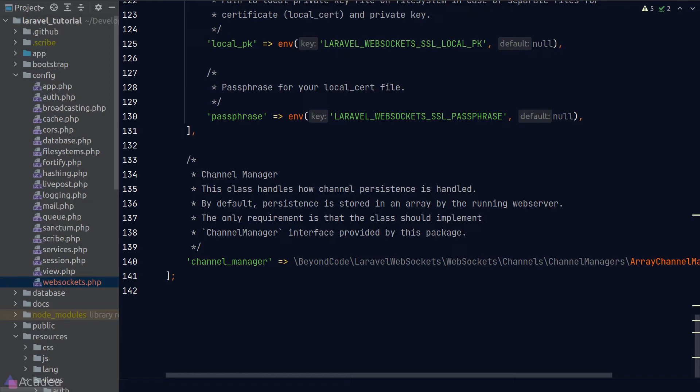Laravel WebSocket is used as a pusher replacement, and that means we can still pretend that we're still using pusher. And we need to install all the dependencies required by pusher, in particular, the pusher php-server.